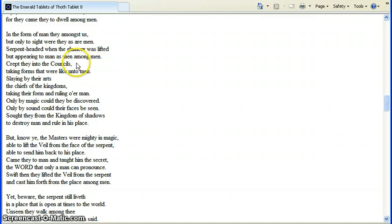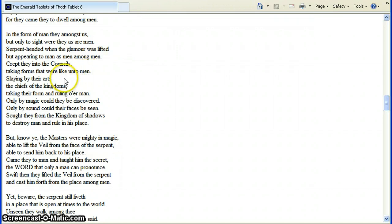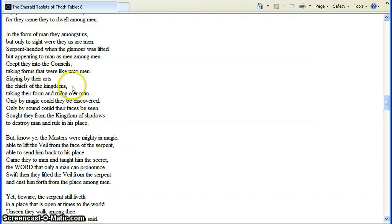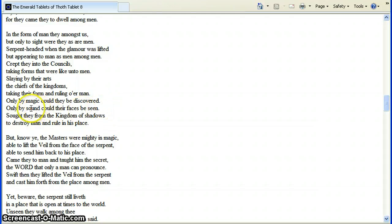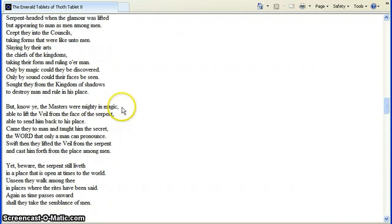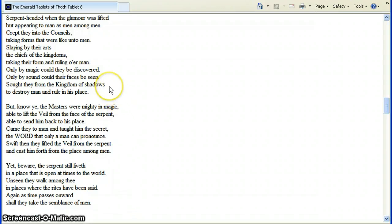They crept into the councils. Taking forms that were like unto men. Slaying by their arts. Their talents, their knowledges, that we didn't have. The chief of the kingdoms, taking their form and ruling over men. Looking at a guy, thinking it was a man, but it really wasn't. Only by magic could they be discovered. Only by sound. Sound vibration. Could their faces be seen.